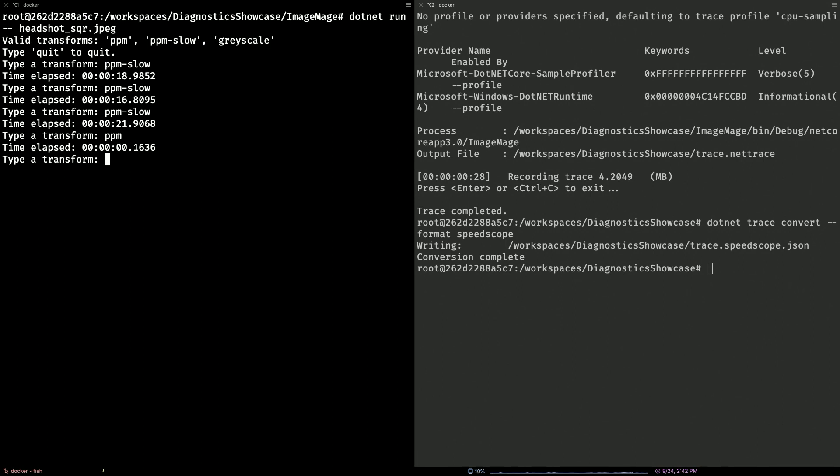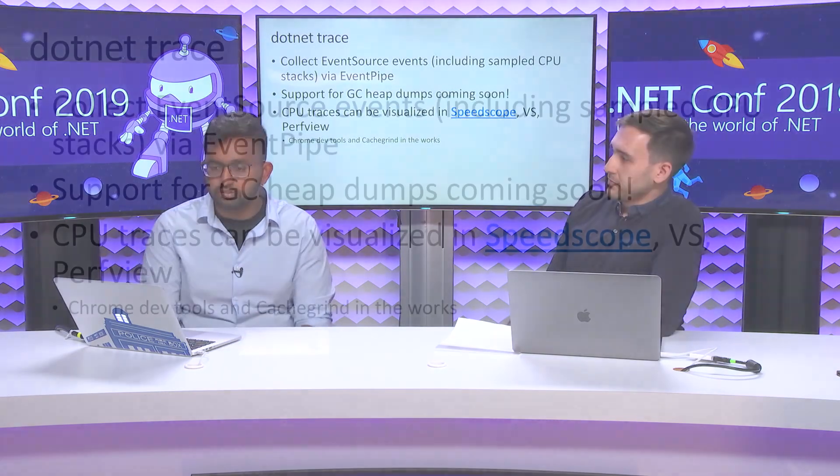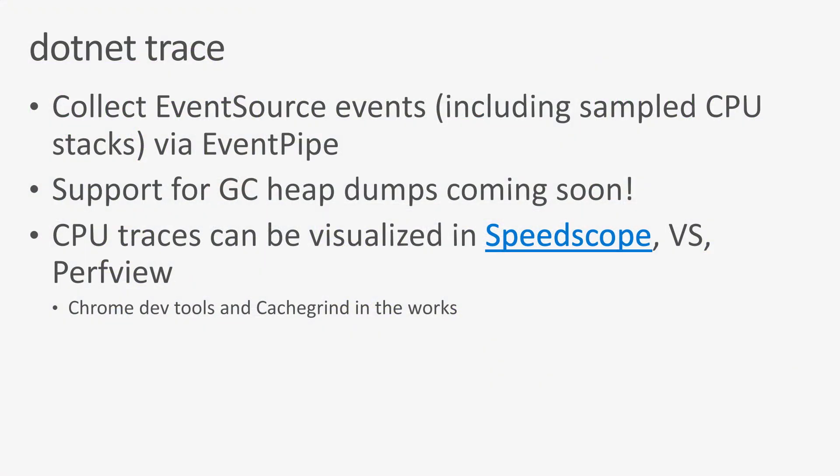We were able to use metrics to figure out that there was something wrong, and then we knew what to go look at by collecting a trace. Let's just recap what we've learned about tracing. We introduced you to the .NET Trace tool that allows you to collect event source events, including sample CPU stacks. You can obviously collect other providers, both those present in the runtime and custom providers as well. We are working on adding support for GC heap dumps. We can give you object counts of what's on the heap that you can collect out of process in this manner. And we have tools for visualizing CPU stacks in SpeedScope, in Visual Studio, and PerfView. And we're looking at adding other tools to visualize this data. We have a prototype for Chrome DevTools and we're looking at other stuff as well.